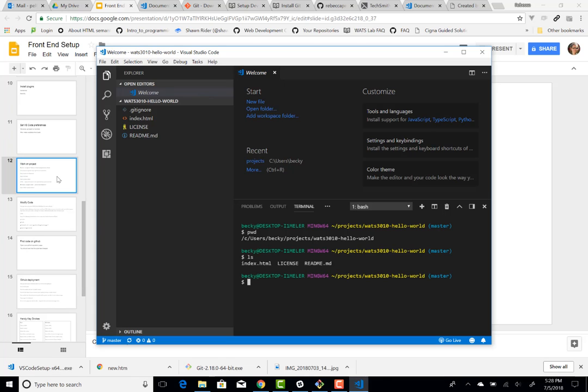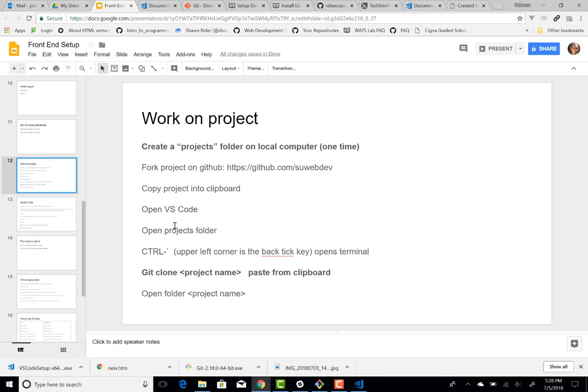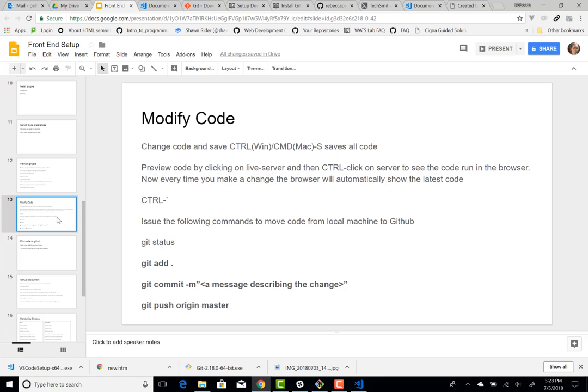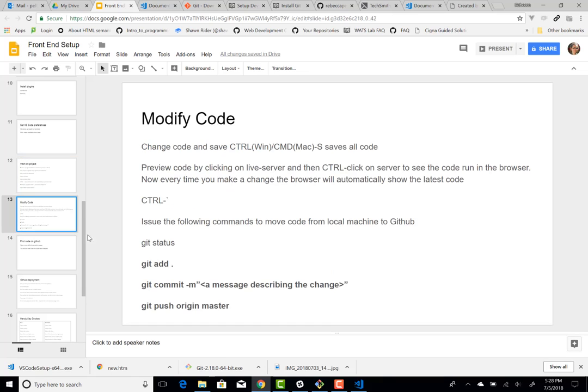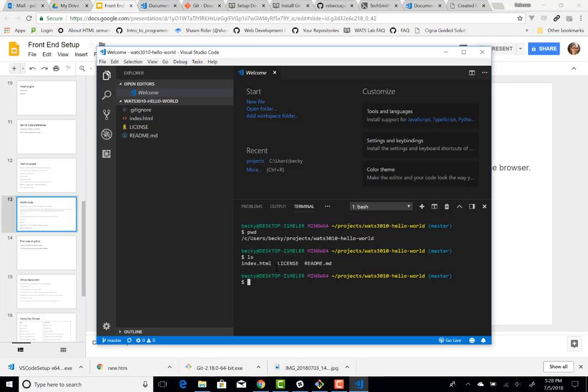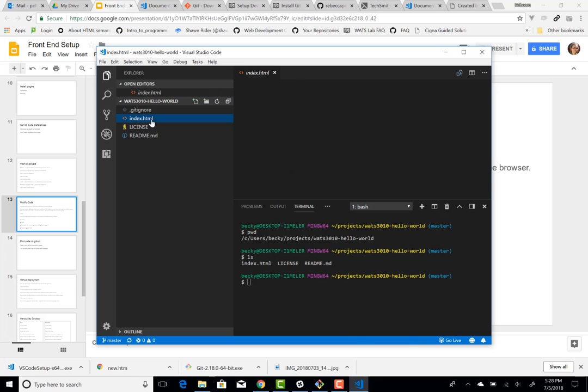So let's take a look at the next step. We've done the control tick. We've pasted the clone, opened the folder. So now we're ready to modify code. So here I've got a couple notes that you're going to use control S to save code for Windows. Control tick to get into the terminal. And once we've made some changes, we're going to execute these.